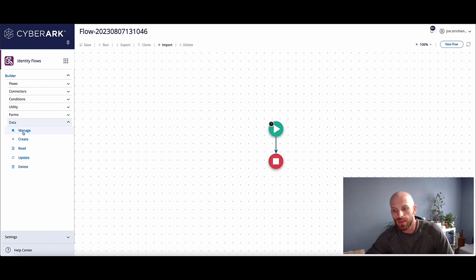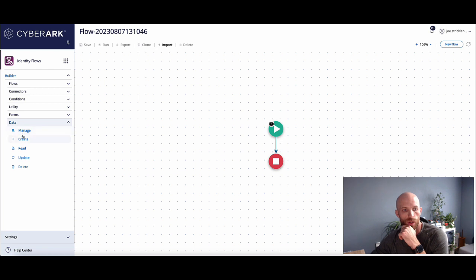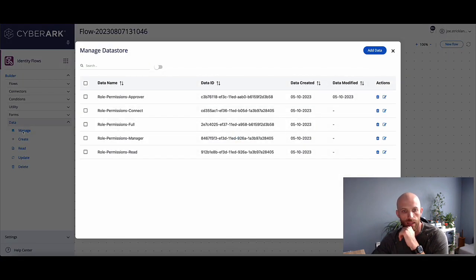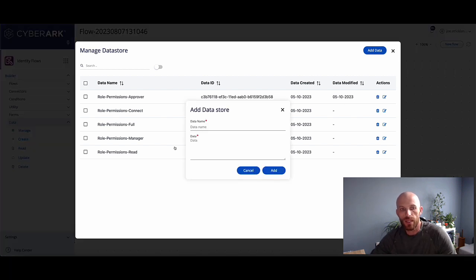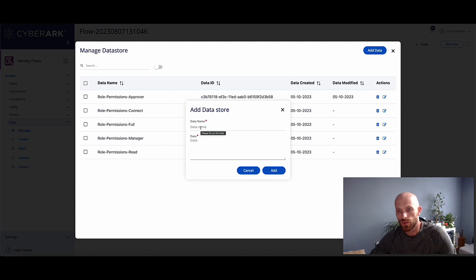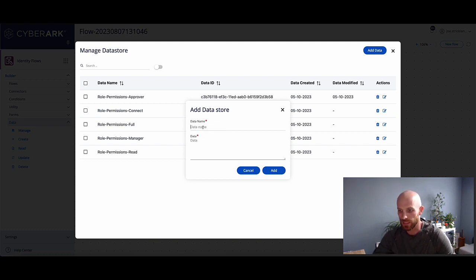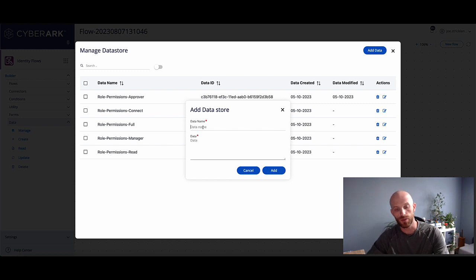There's two primary methods that you can use to do this. One being from the manage view right here, we can click on manage and we can hit add data. Now, if we do it this way, what it's going to do is pretty much create a permanent data store or a data store that will persist until you delete that data store. So when would you maybe use this?